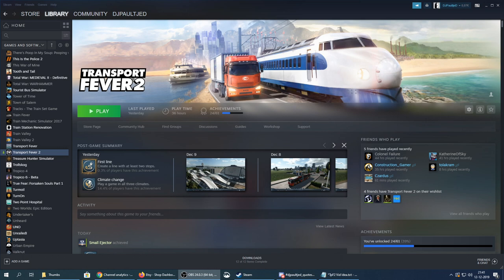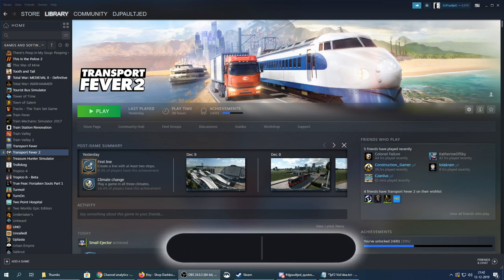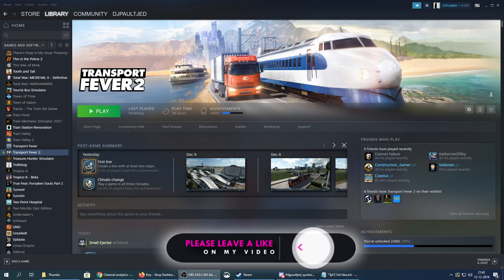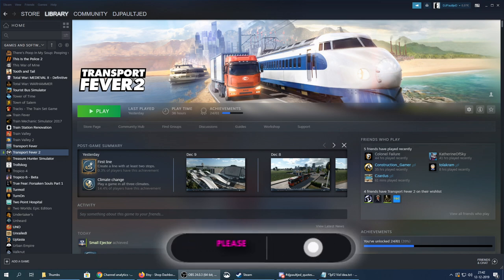What is up ladies and gentlemen, my name is DigiPaulGD and welcome to another tutorial video for Transport Fever 2. In this video I will show you how to add mods and play mods in your Transport Fever 2 game on Steam.